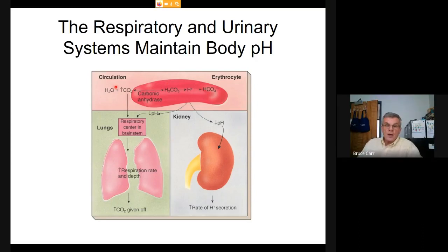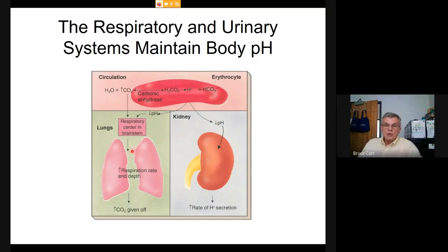Red blood cells use carbonic anhydrase to produce carbonic acid, bicarbonate, and hydrogen ion. Overall, the actual sites where hydrogen ion is dumped are the lungs and kidneys, but the connection of the cardiovascular system is important as well.